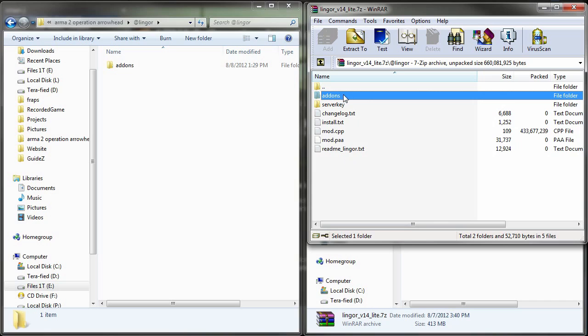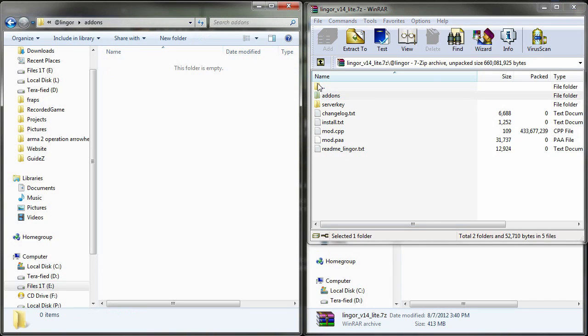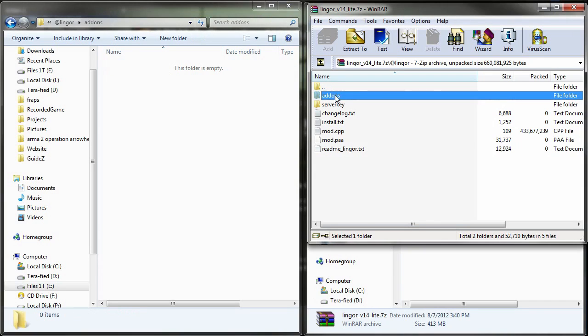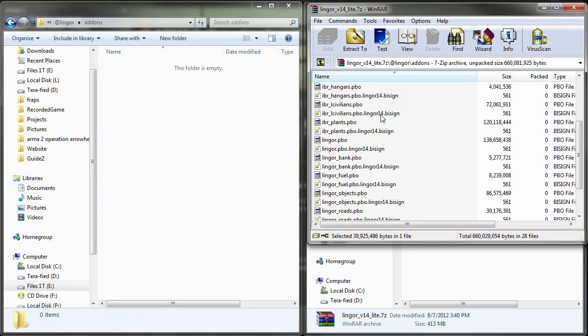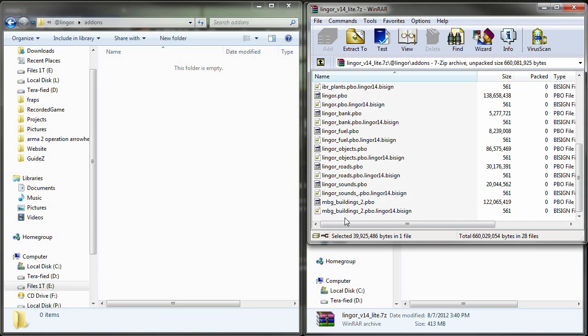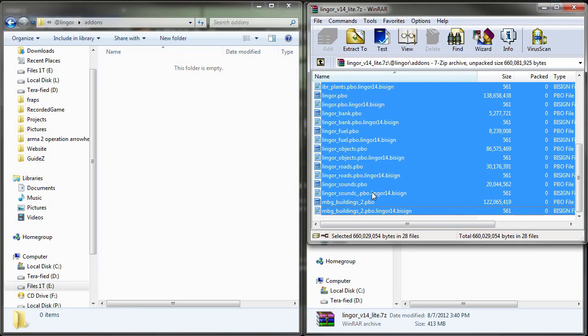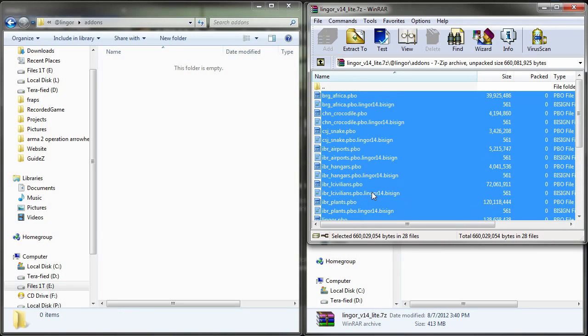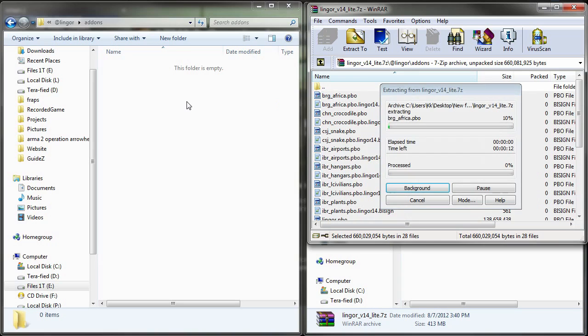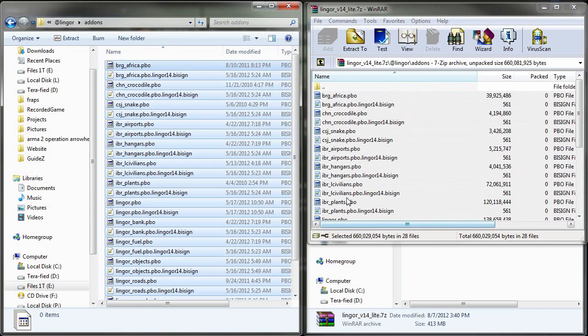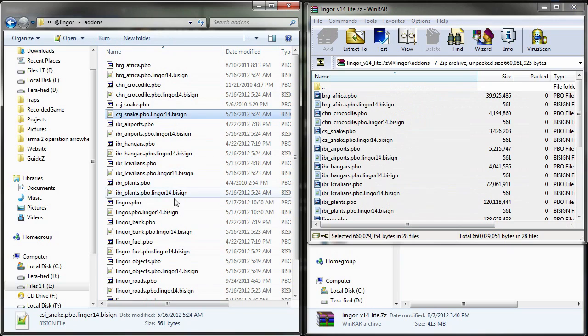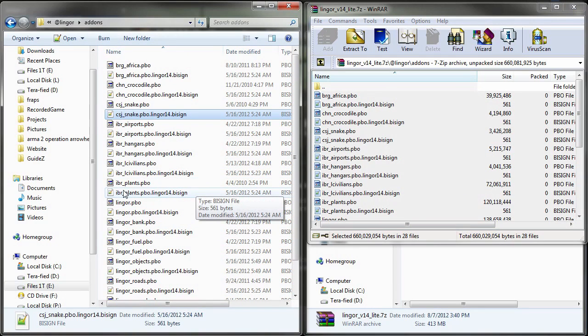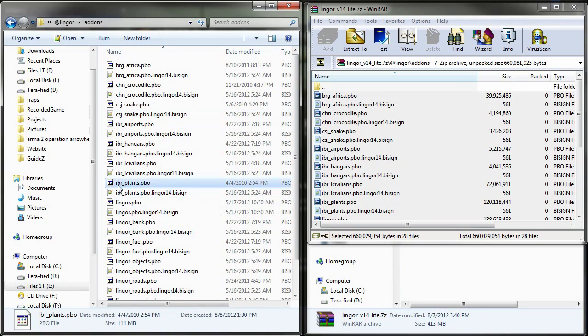Let's go ahead and open up the addons folder that we created earlier in steam and then let's go ahead and open up the addons folder that's in the compressed file. And while we're here, we're going to select all the files and click and drag them over into steam and let them uncompress. Once they've uncompressed, all the files will be transferred over and you want to go ahead and delete the ibr_plants.pbo file.